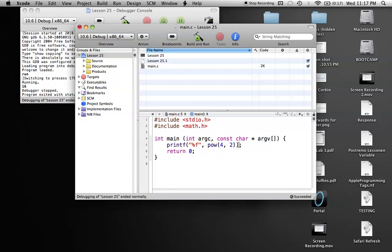So there's also the absolute value function, which is actually not just abs, it's fabs, which stands for, I think, floating point and then absolute value, basically.